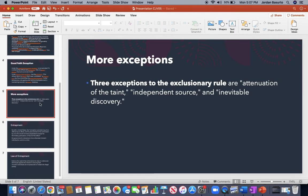There are also more exceptions such as attenuation of the taint, independent source, and inevitable discovery.